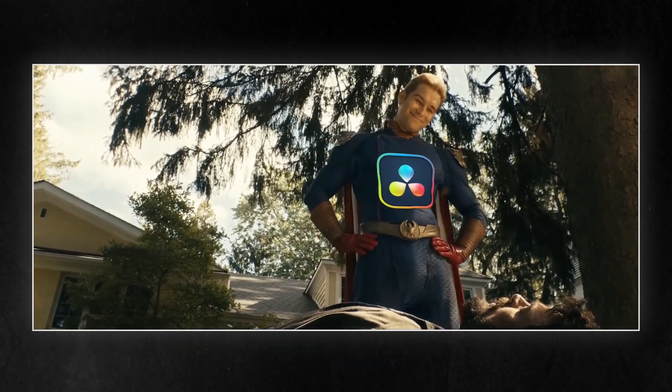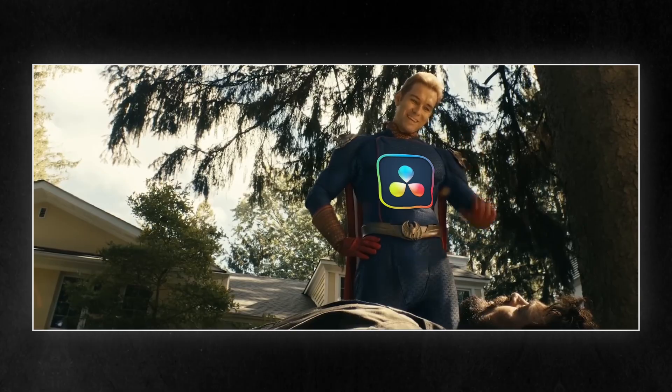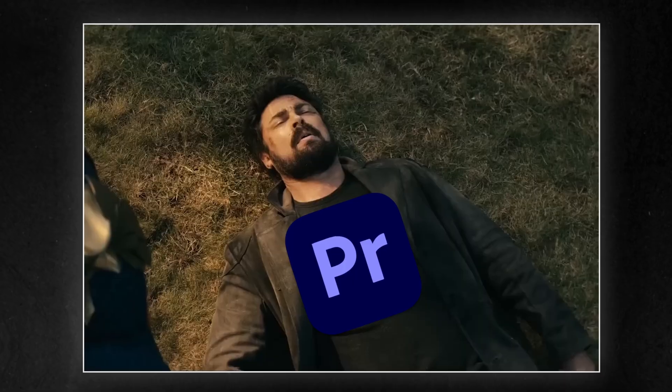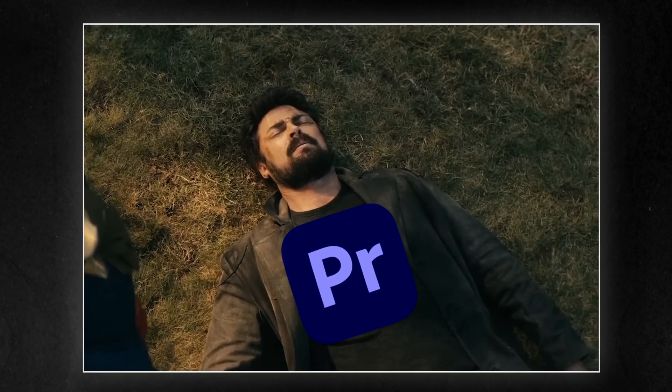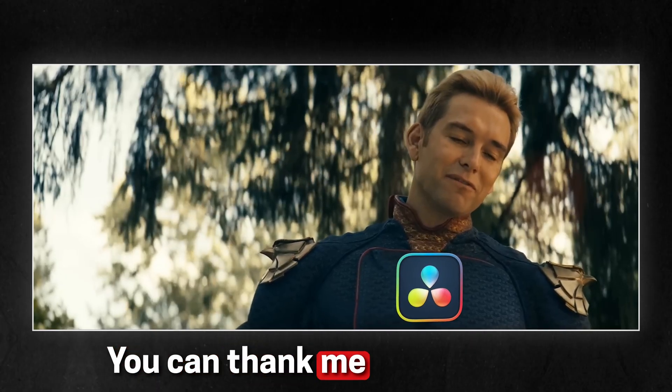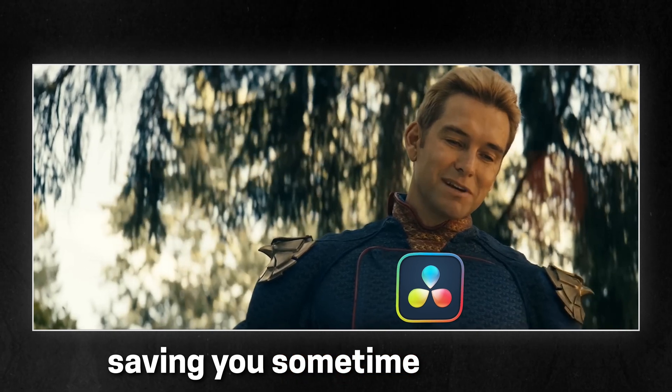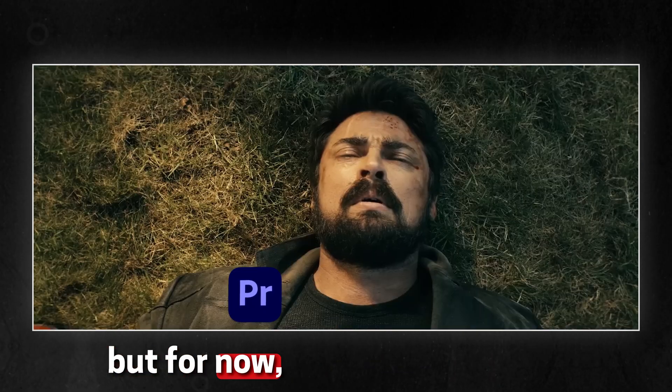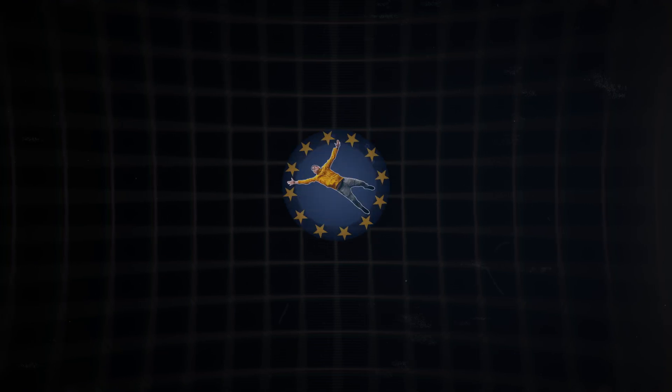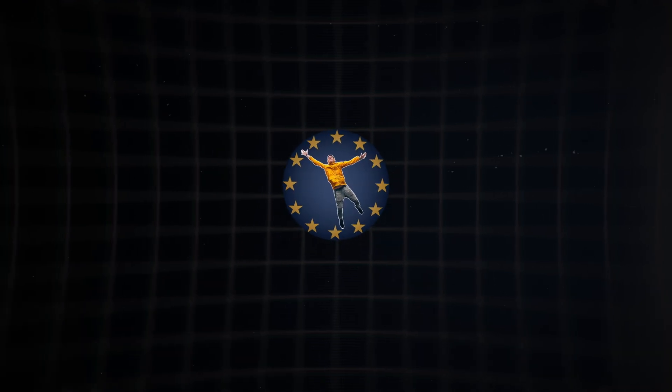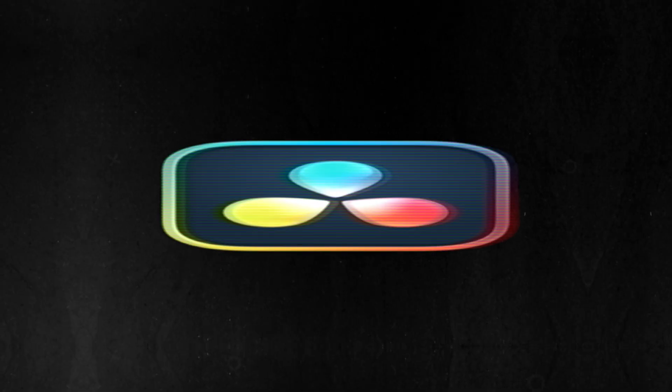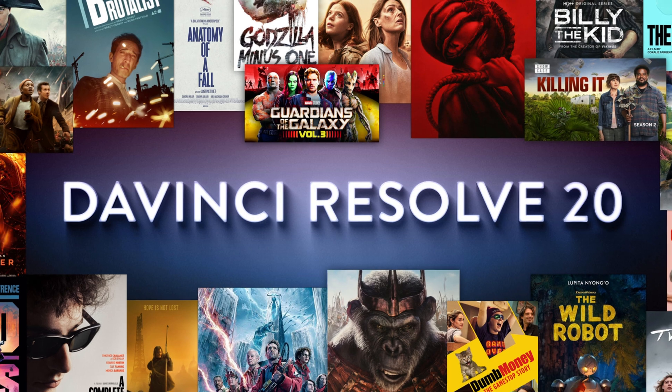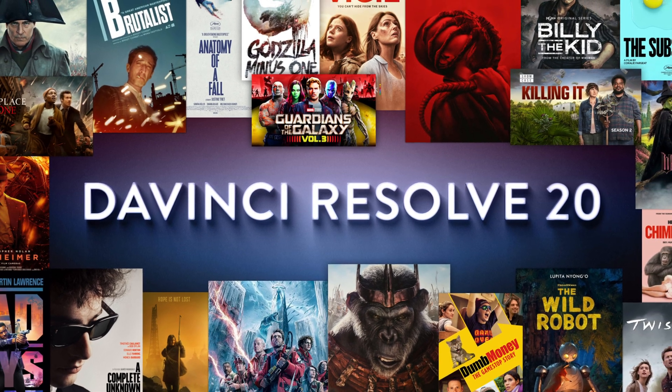Wakey wakey. Hey, buddy. You're out for quite a while. I'll thank you for saving you sometime later, but for now, I'm having it up. Okay, this is wild.